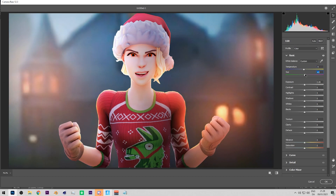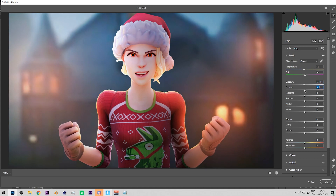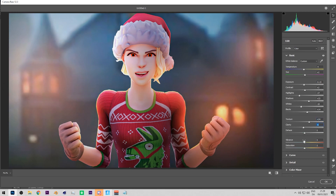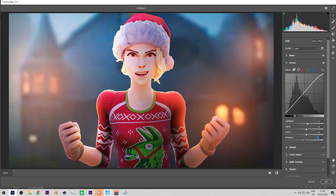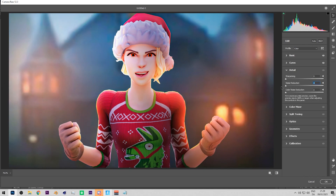A mistake a lot of people make is only using the Basic settings in Camera Raw — I recommend using all the tabs. Adjust temperature to be slightly pinkish. Add a bit of contrast, turn down the highlights, bring up the shadows, and adjust the whites. Bring up texture slightly, bring clarity down. Up the vibrance a little to make it more colorful and eye-catching. Play with Dehaze, then adjust the tone curve — highlights up, darks up, shadows down. In Detail, up the noise reduction a lot and up the sharpening.